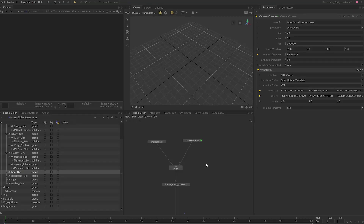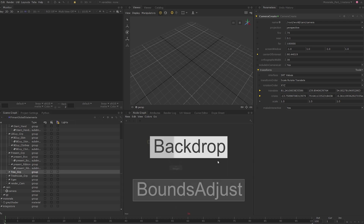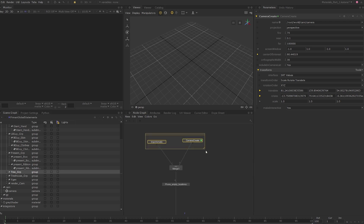Before we proceed to work on the materials for our assets, let's take a few minutes to organize our Katana recipe. I like to start by grouping areas of the recipe that I tend to revisit the most by enclosing the relevant notes in a backdrop. Select the import-o-matic and camera create note, press tab and search for backdrop, and press enter. Selecting the relevant notes before you create the backdrop will help save some time by automatically scaling to fit the note selection.